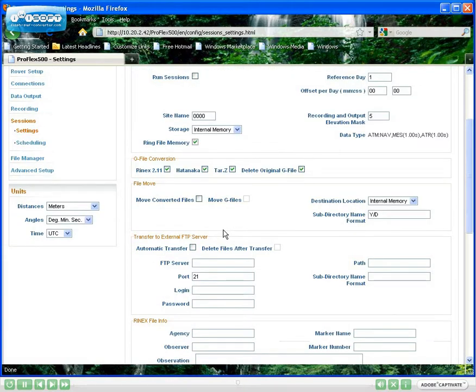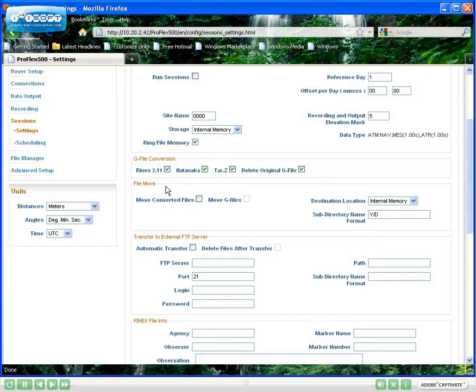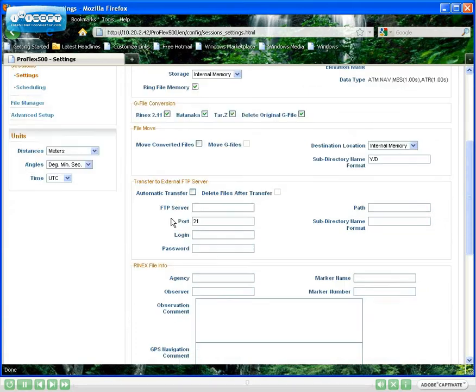ProFlex 500 CORS is very flexible on making data files available to users. The move file feature will post the files automatically on the station's embedded FTP server. The push file function will securely and automatically upload the files to an external FTP server.